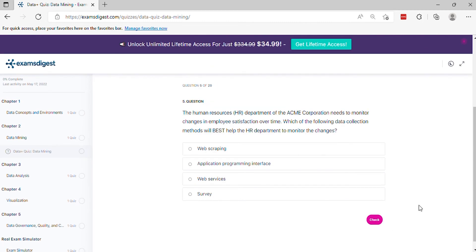Question 5: The Human Resources (HR) Department of the Acme Corporation needs to monitor changes in employee satisfaction over time. Which of the following data collection methods will best help the HR department to monitor the changes?